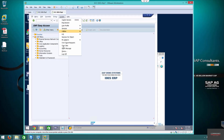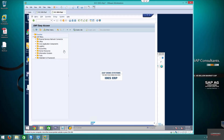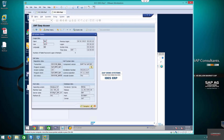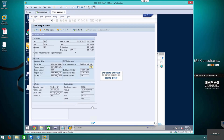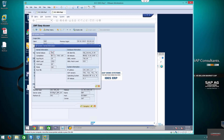The first thing to do is establish the current kernel you have — you need to know what version you have at the moment. Go to status, click on this button here, and you can see the kernel is 28, support pack level is 28, and the release is 742. So version 742, support pack release 28.